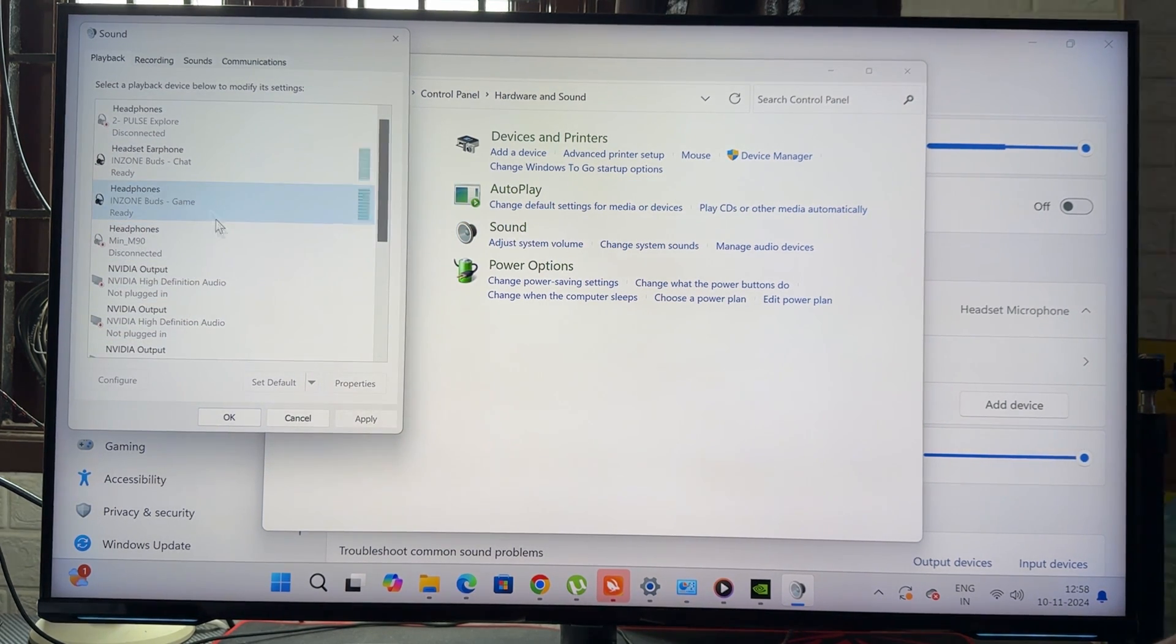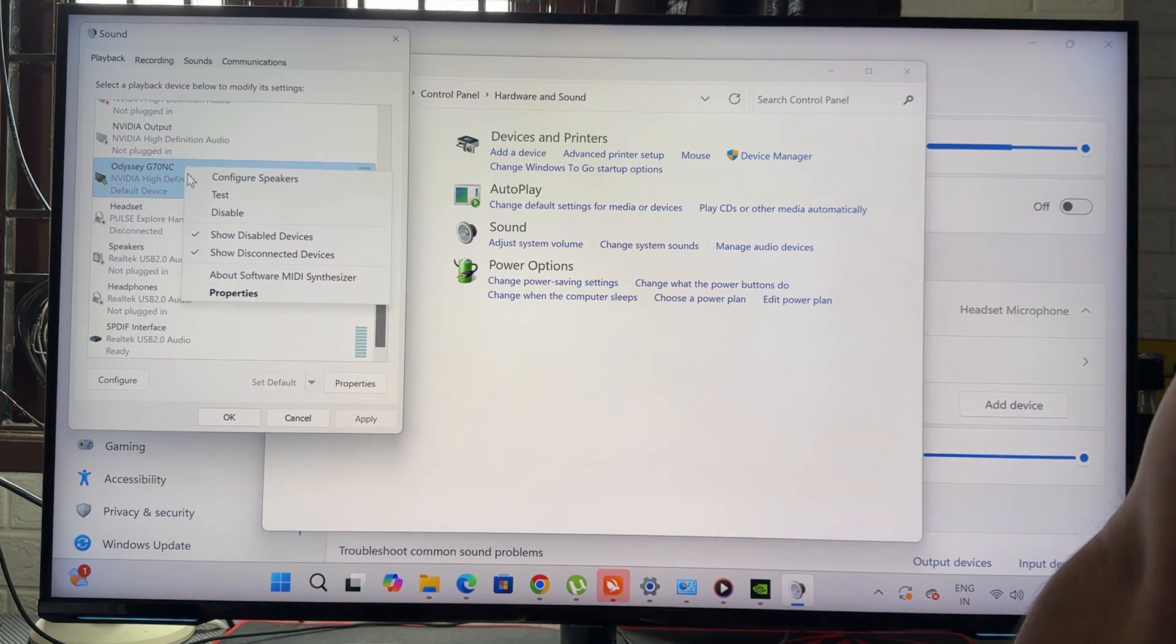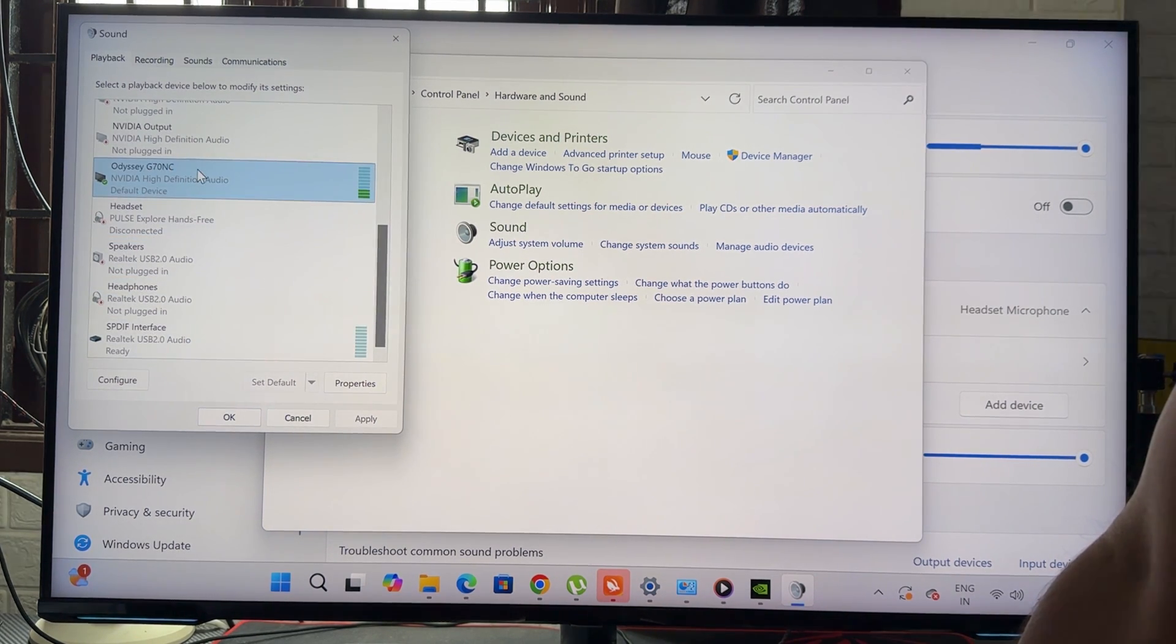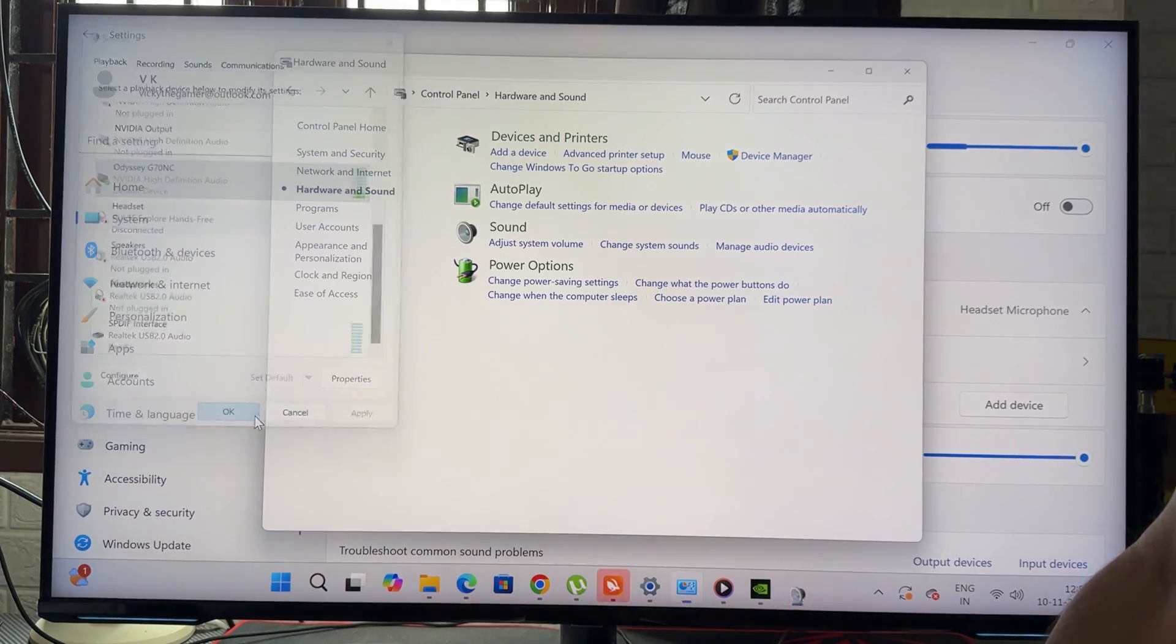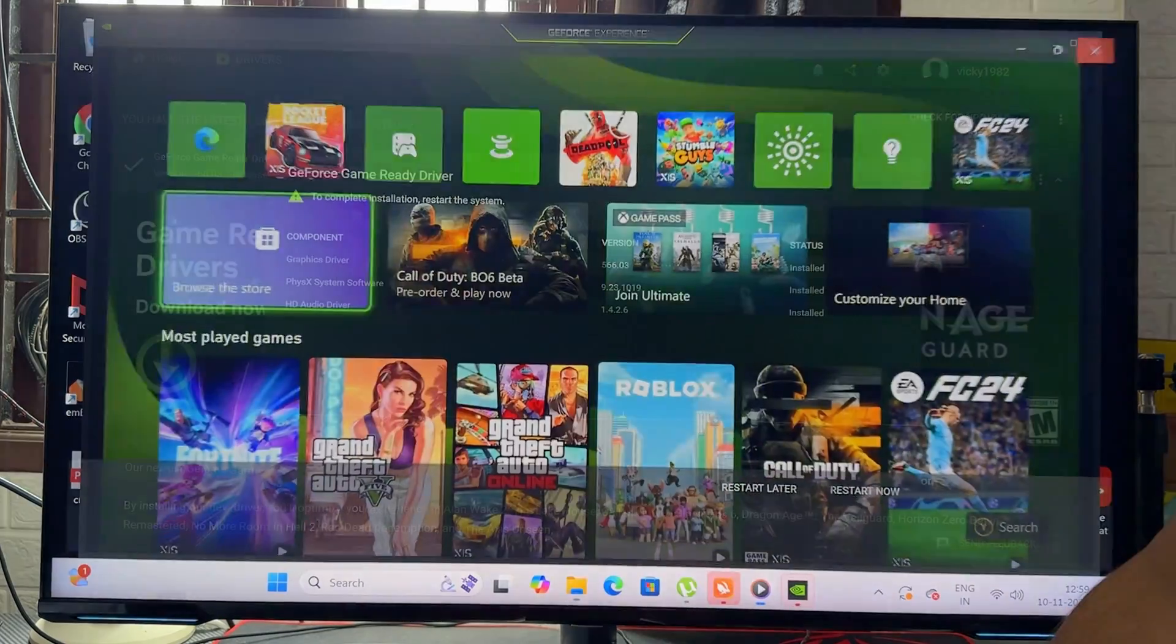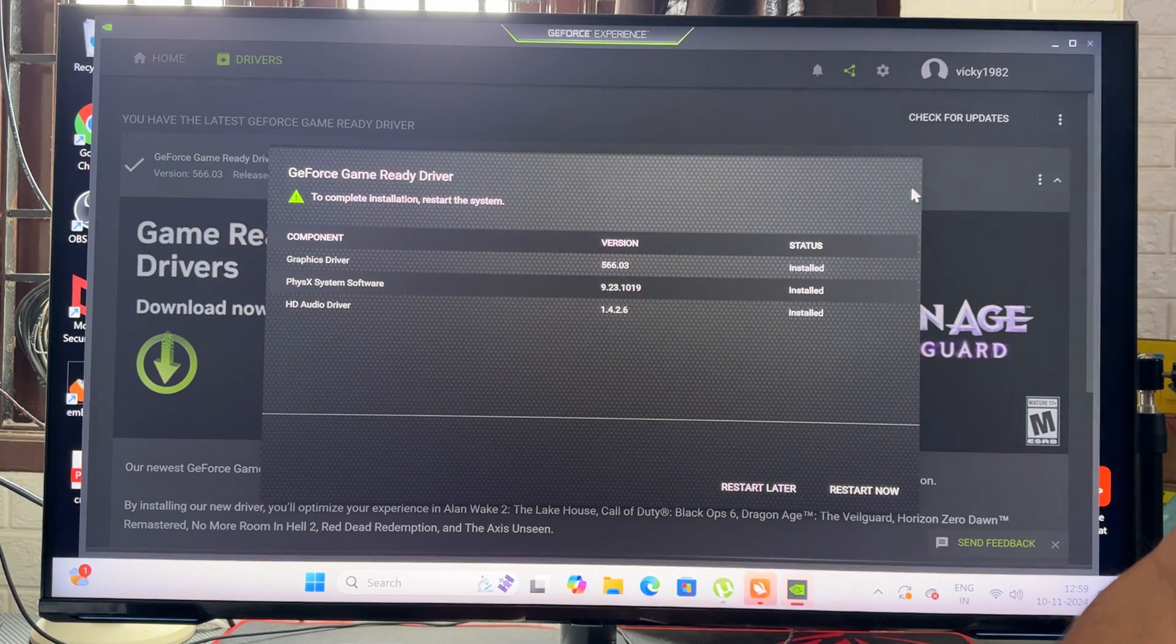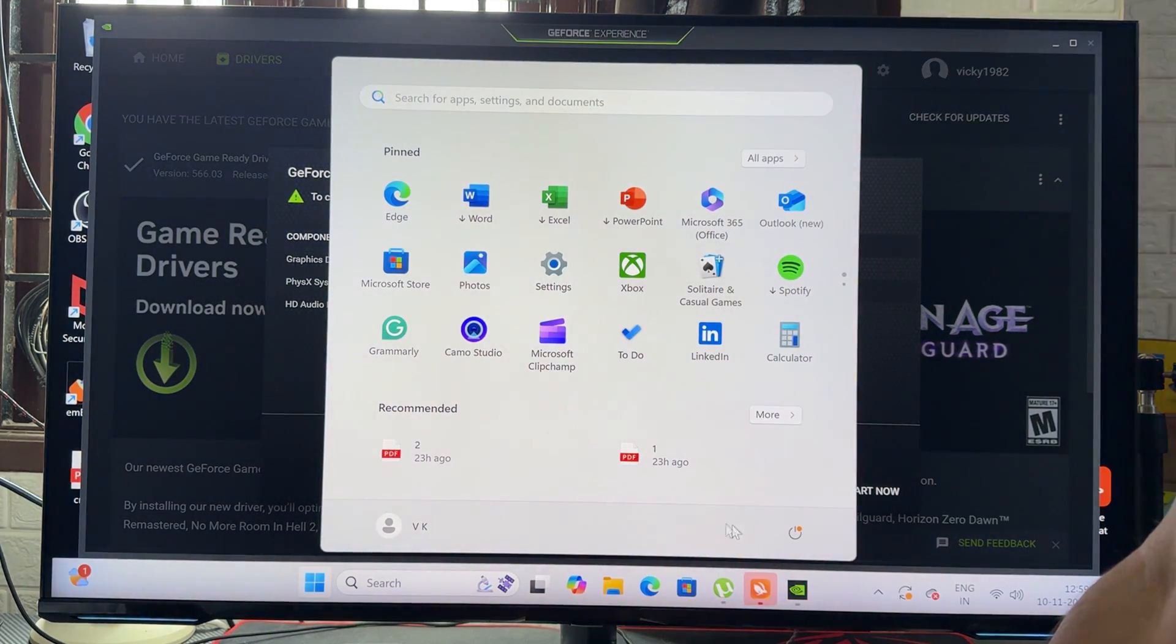So right-click and make this as a default audio playback. Set default, and then give OK and go back. I'm going to restart.